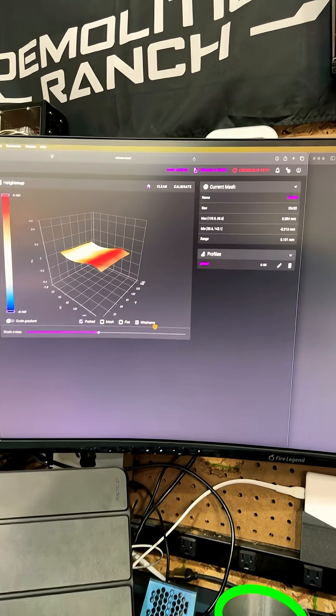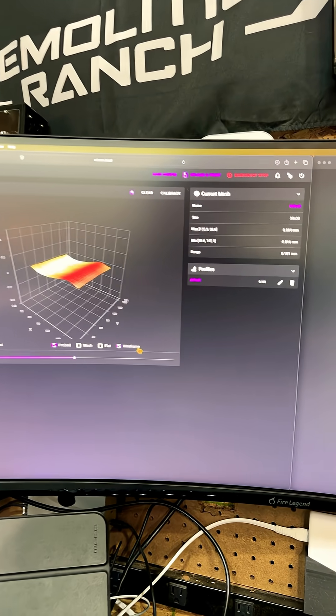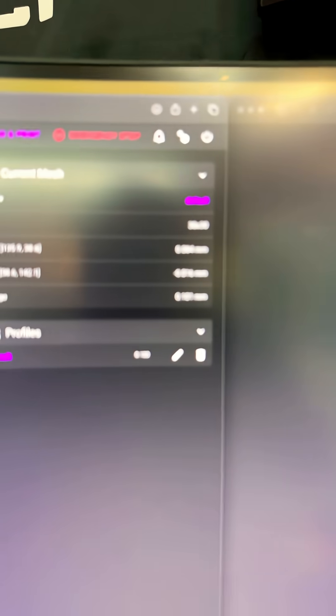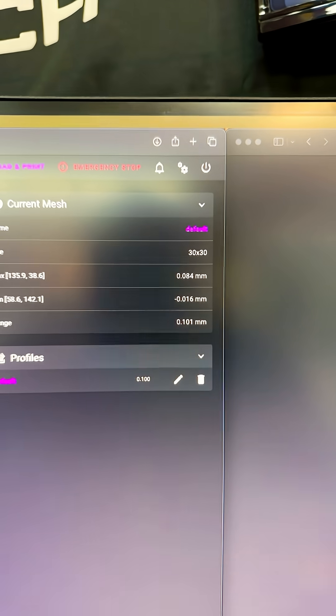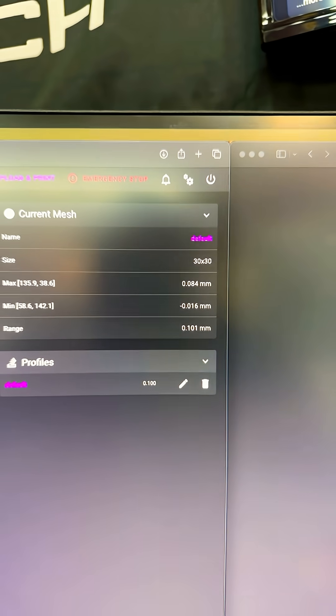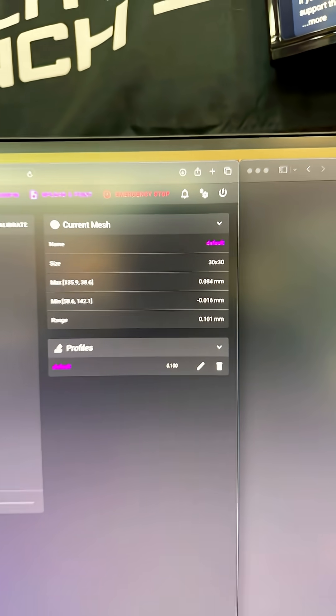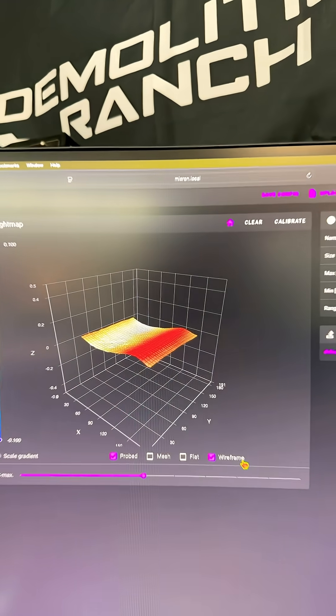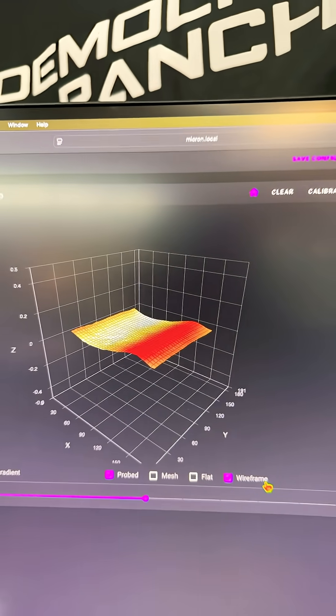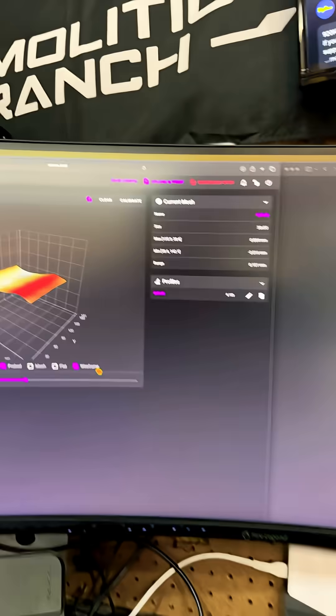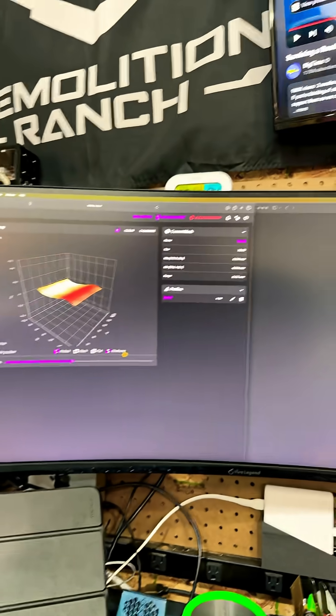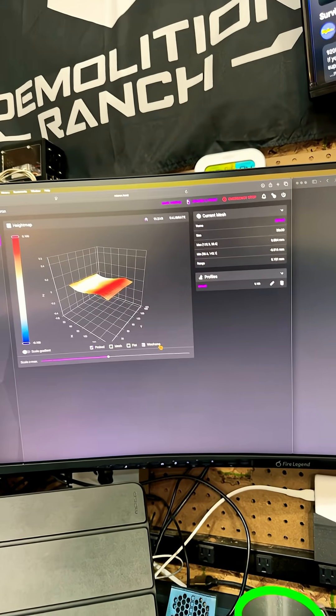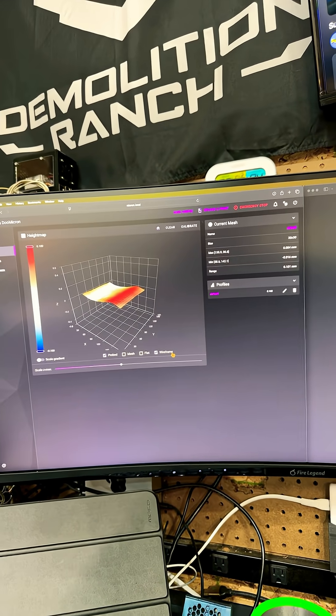Anyway, so here we are, bed mesh of 0.1 millimeters. I know that looks scary, but that's less than one half of a layer. It's not too bad.